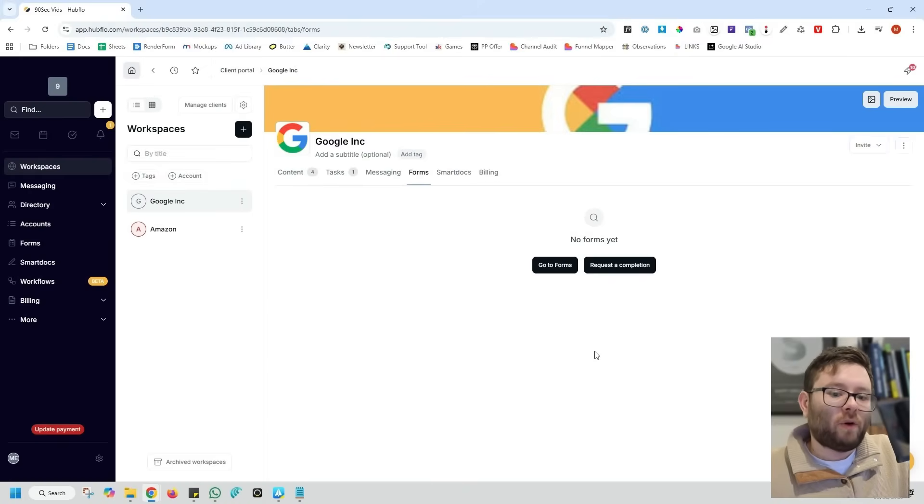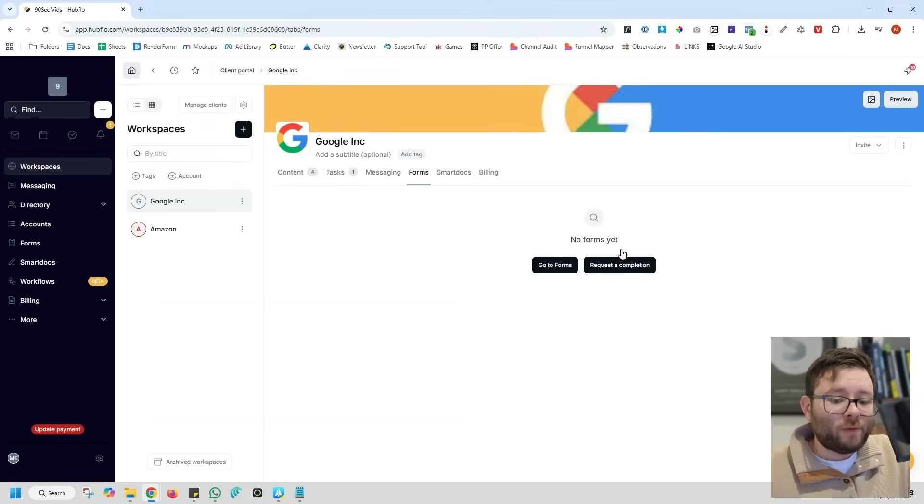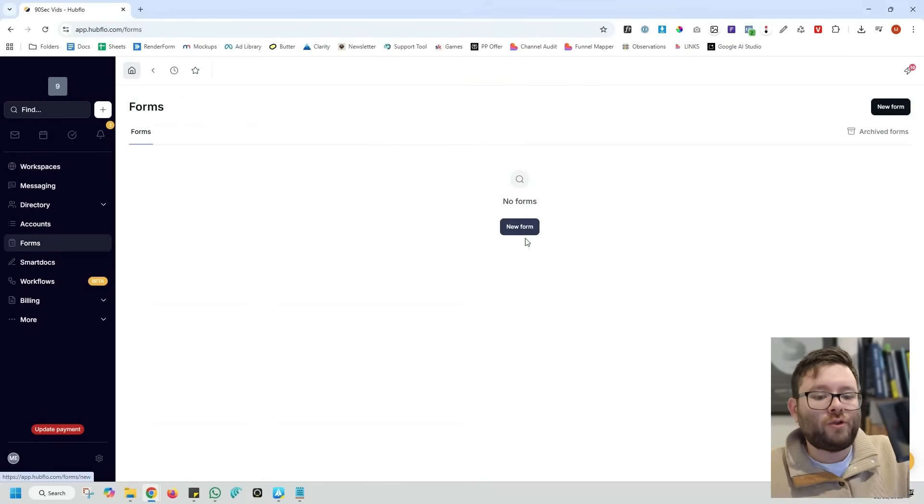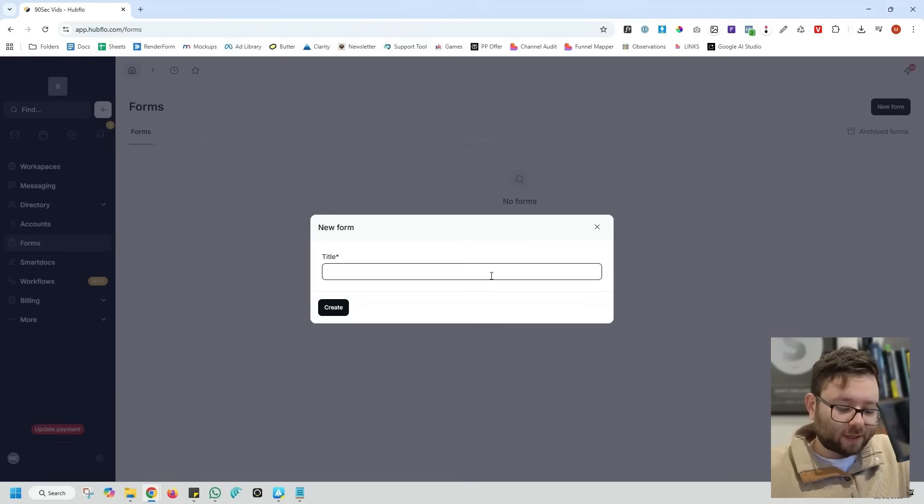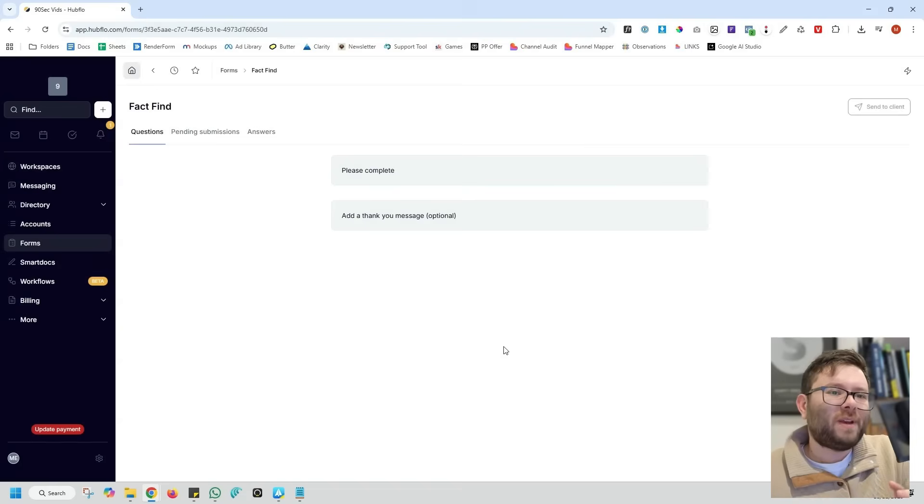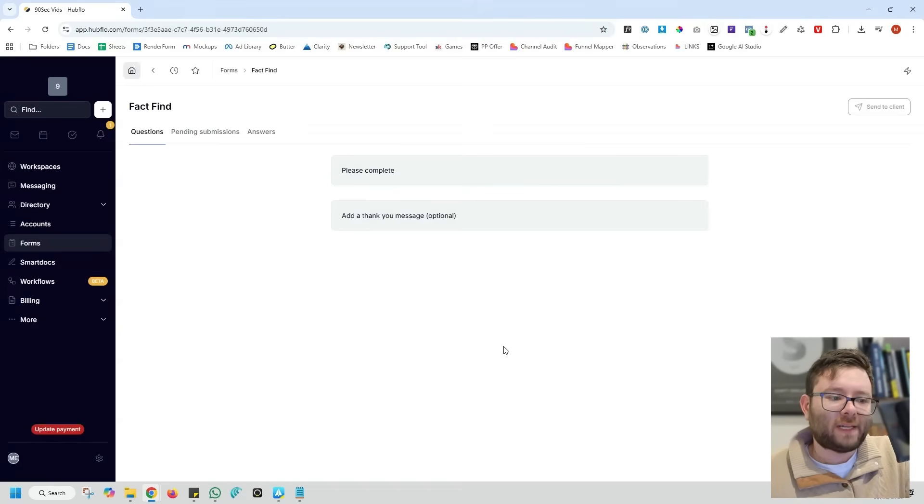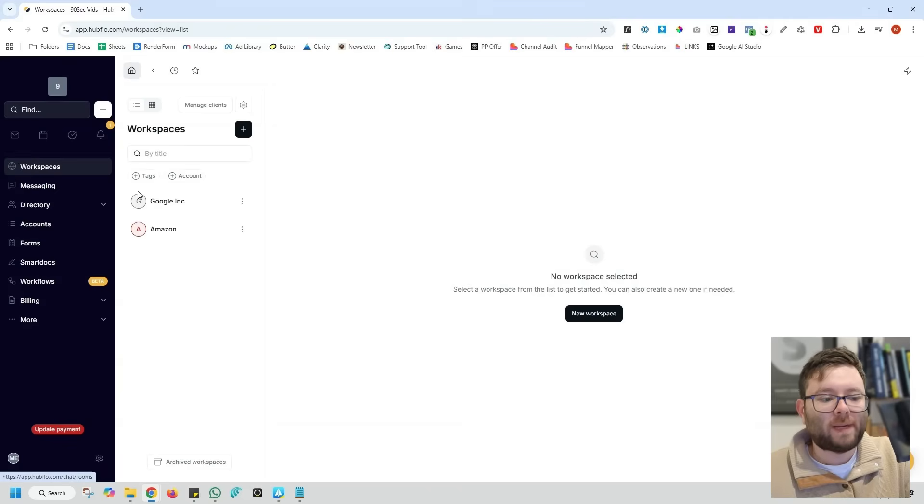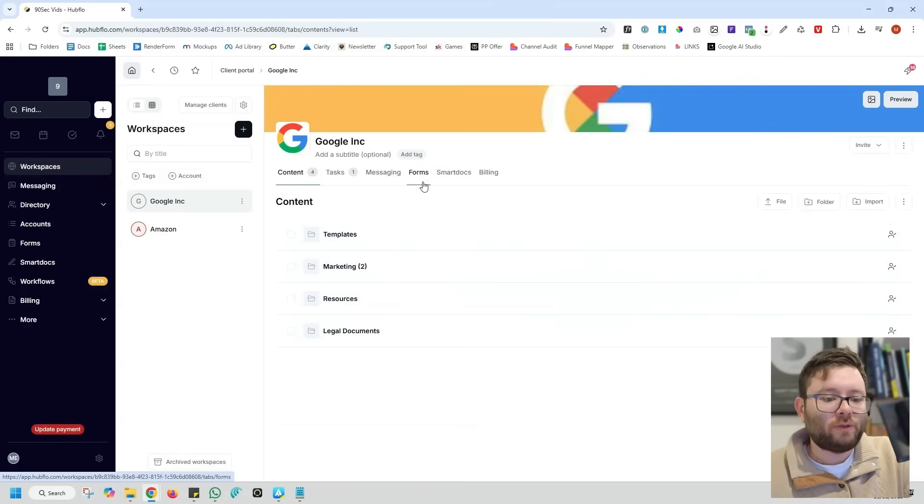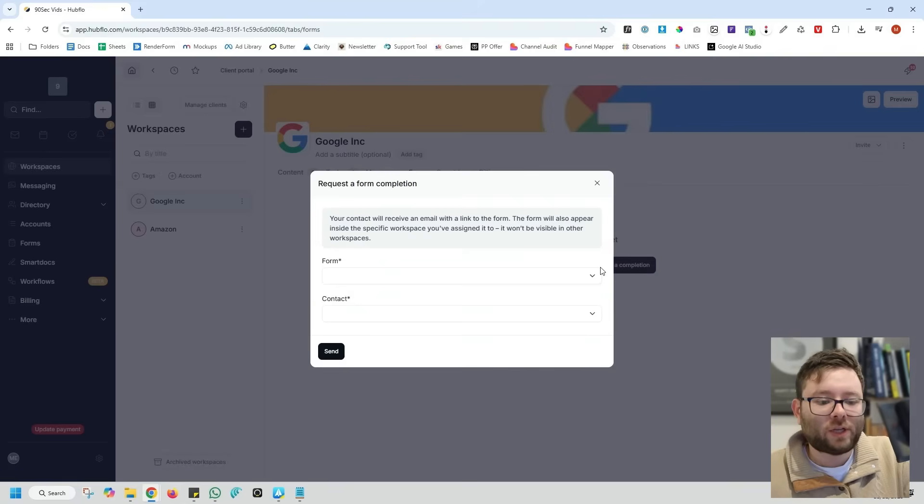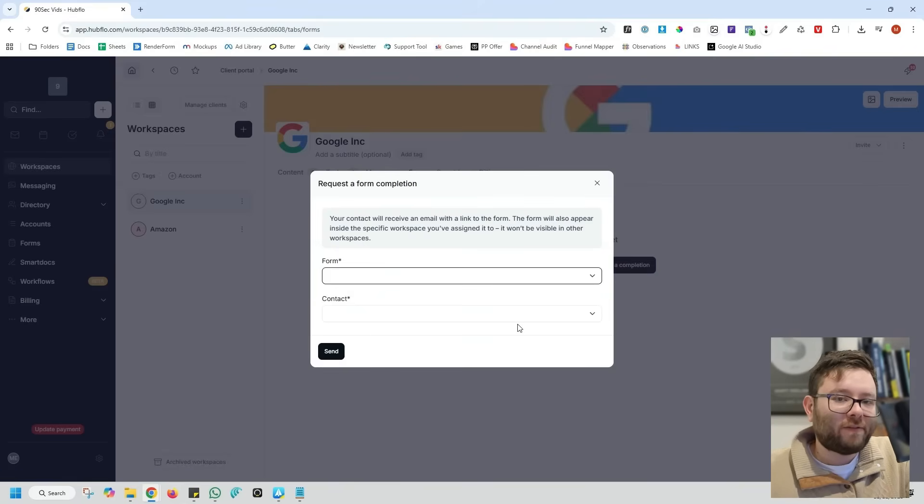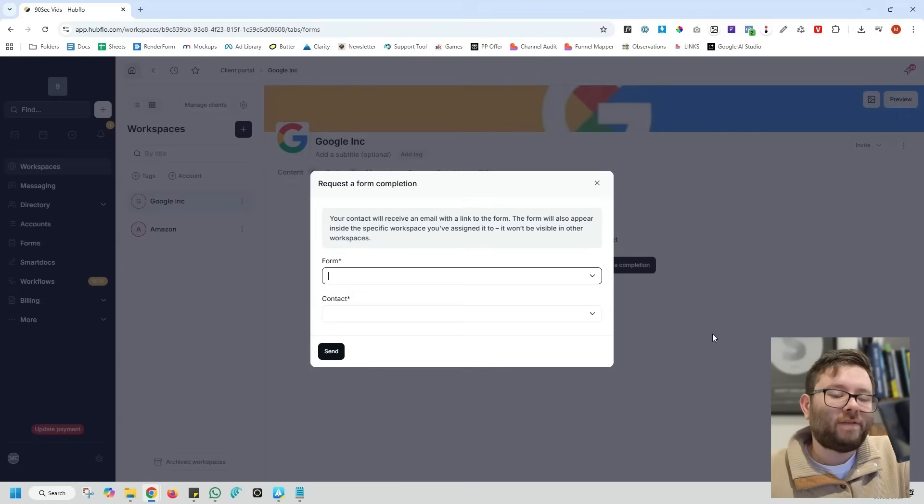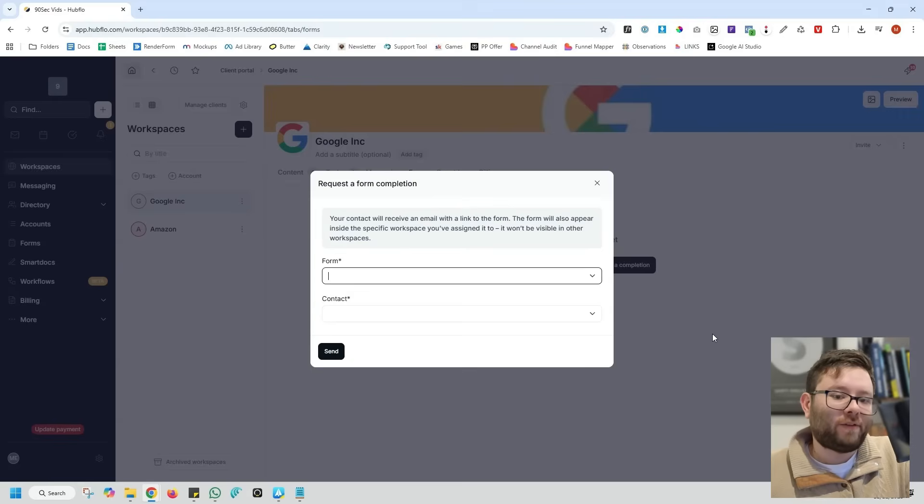Next, we have the forms feature and you can add your own forms. So if we click on go to forms, you can click on new form. We can say fact find, and then you can add questions to this and send it directly to the client. Or if we go back to workspaces, go back to Google Inc, go to the forms, we can then do request a completion. In this area, we can select the form and then select the contact and it will send it to the client for them to complete the form.